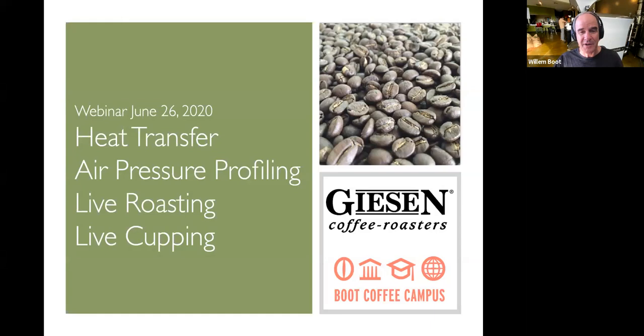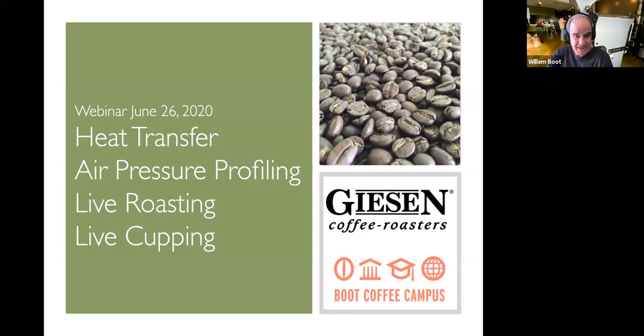First, we start with the basics of heat transfer. Then we will go into air pressure profiling, which is of course a feature that Giesen machines offer. As far as I know, Giesen roasters are the only roasters where air pressure profiling is really a parameter that can be used to create profiles. We will do some live roasting and some live cupping.